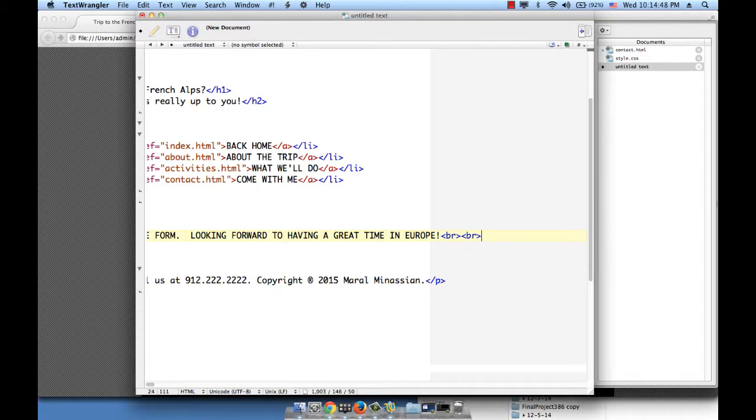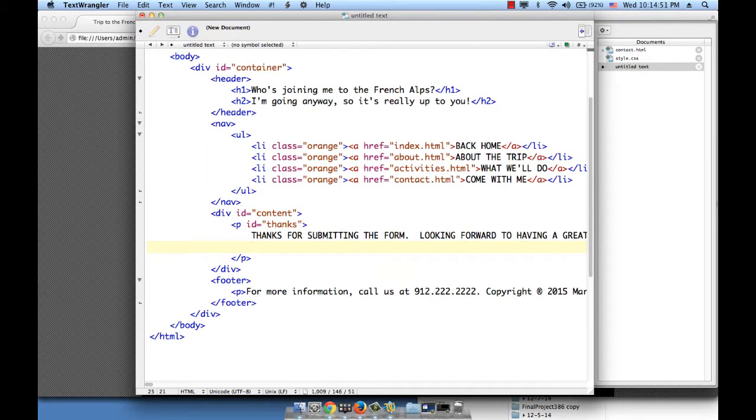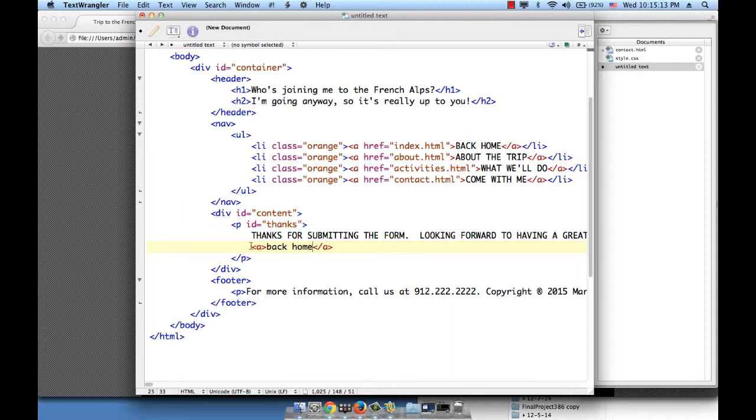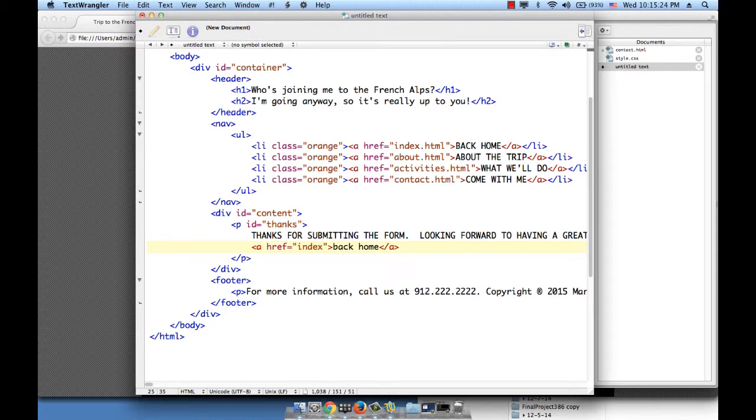So that we go and type on a new line, then open the A element and close the A element. What we will write here is basically the word back home. For href, if we want this button back home to take us back to the home page, then the URL here should just be index.html.